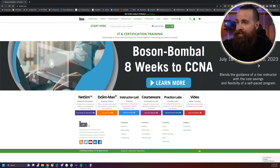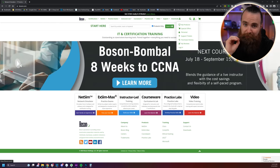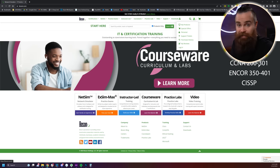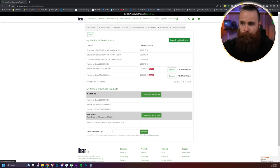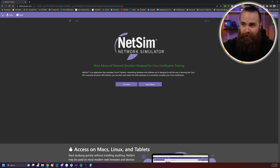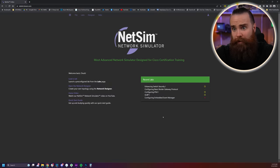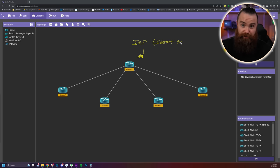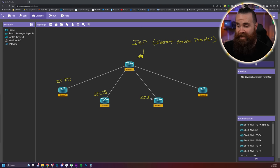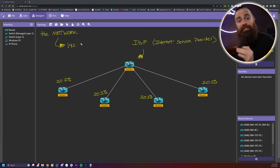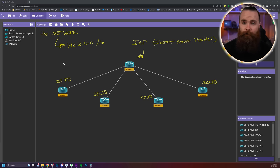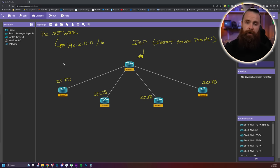I built a network here inside Boson NetSim — Boson has the best network simulator out there if you want to get your CCNA, CCNP, or whatever, and they are the official sponsor of the CCNA series. Here's the scenario: you're an ISP or internet service provider. You have five customers who need at least 20 static public IPs. Here's your network: 142.2.0.0/16. Don't give them too many addresses — the idea here is to conserve. Go ahead and cut it up.